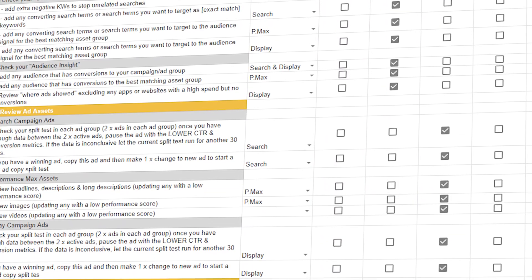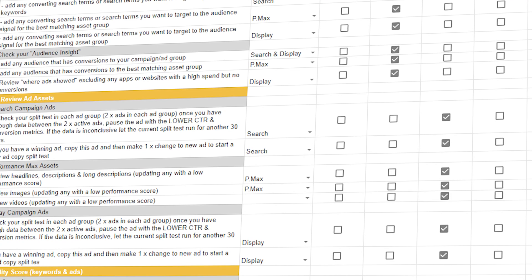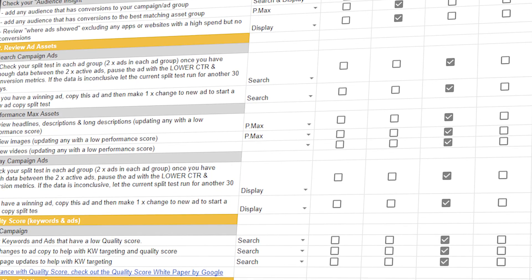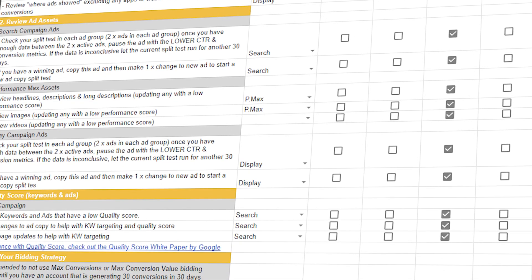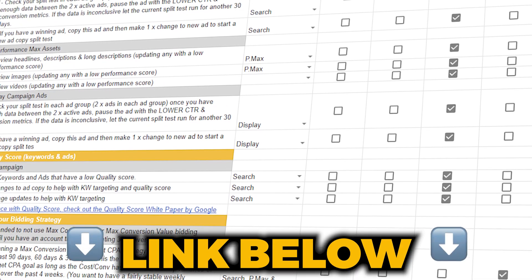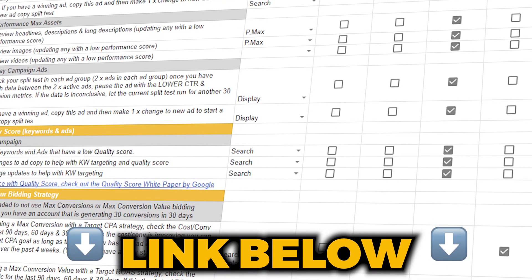As we go through this process, I'll be using my Google Ads optimization checklist. This checklist lets you know all the different actions you need to complete and how often they need to be completed. If you want to get access to my Google Ads optimization checklist, follow the link in the description below. Let's jump into a screen share so I can show you how to optimize your Performance Max campaigns the right way in 2024.